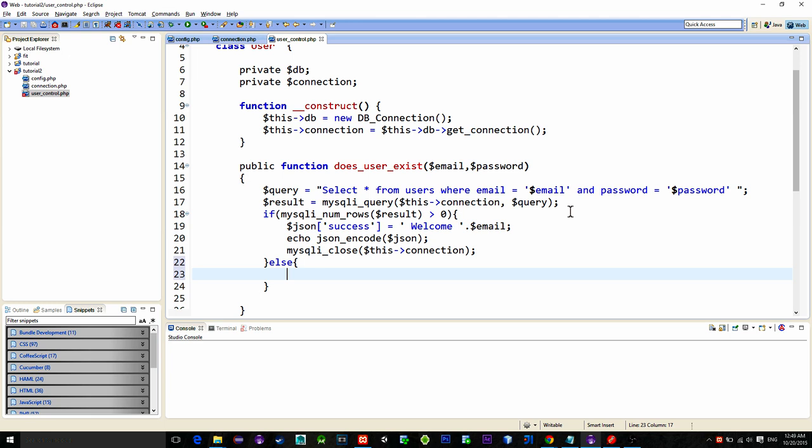First case is create a new user. And the second one if the user can't be created. That means there is already a user with this email but the password is wrong.